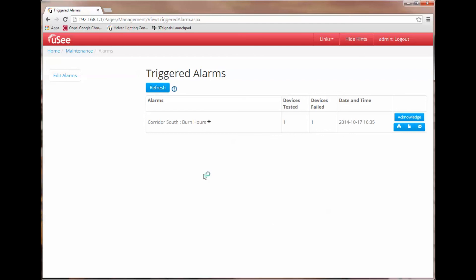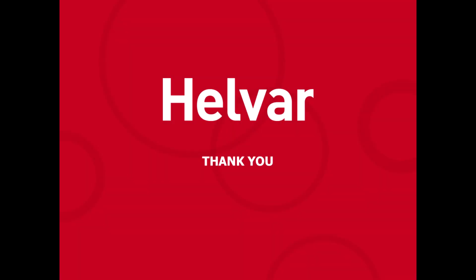I hope you can now see how useful alarms are when handling maintenance issues in a system. We can predict when lamps need replacing by setting the correct threshold criteria for burn hours. We can also know when a site needs to be visited due to either lamp failures or we can set up alarms for missing devices which would indicate that the system needs some urgent attention. Thank you very much for watching. That concludes this training session on UC.